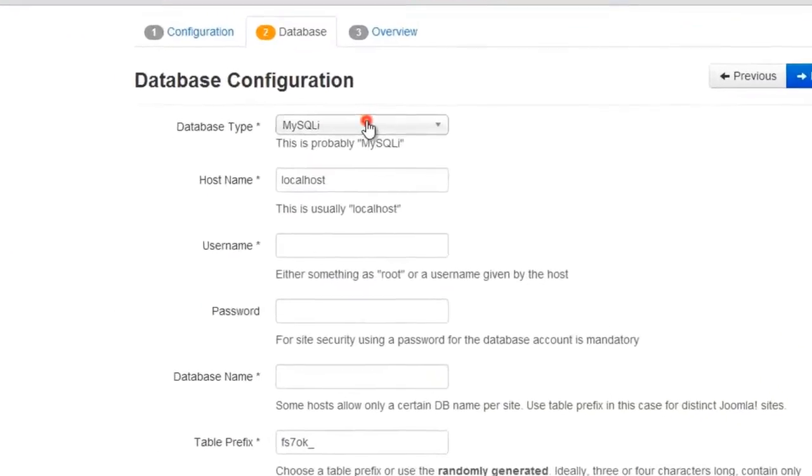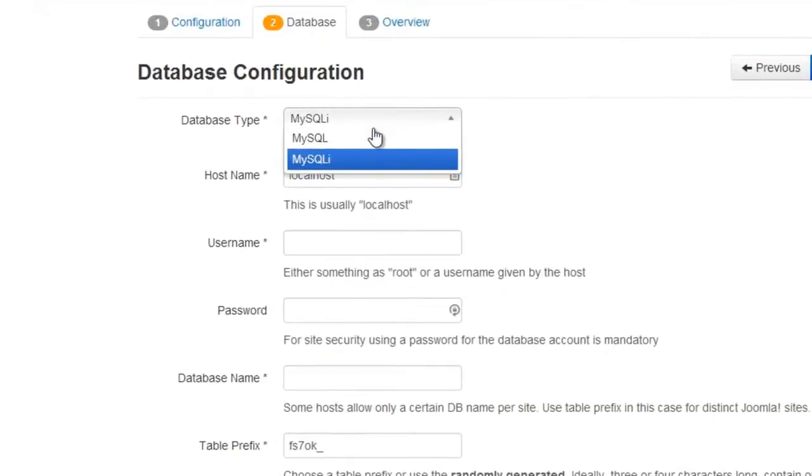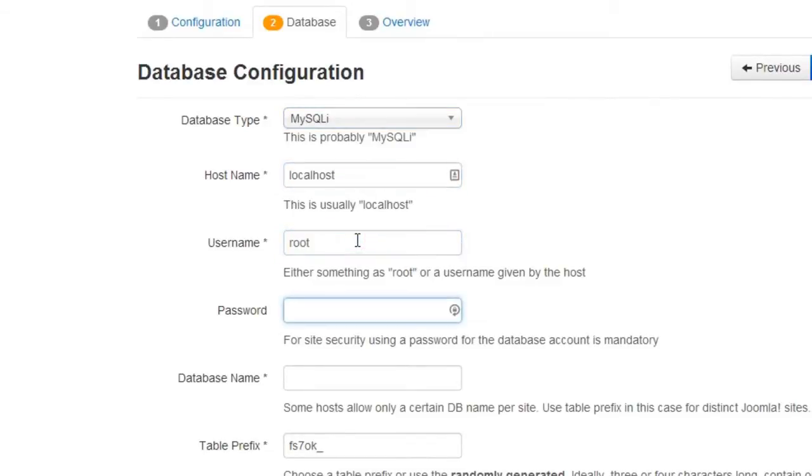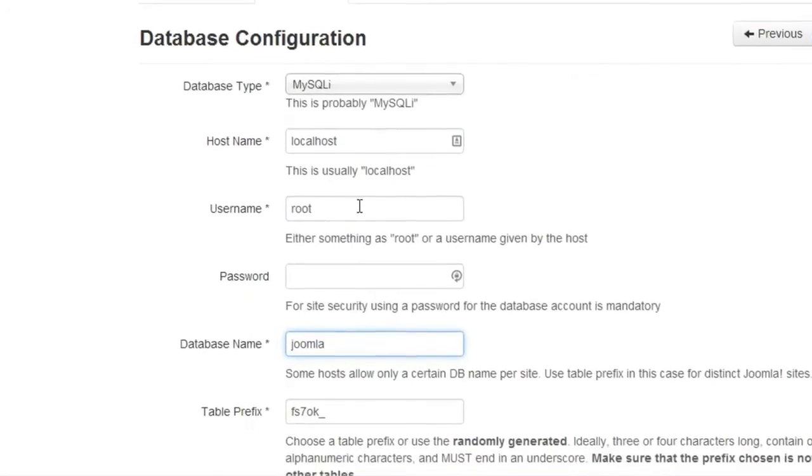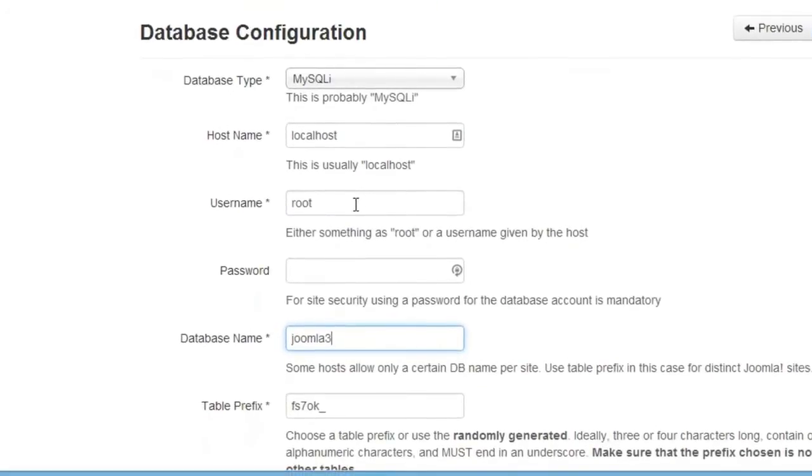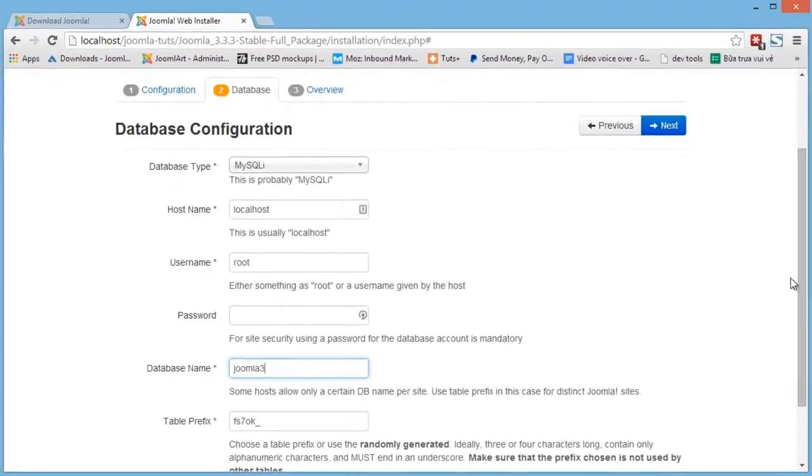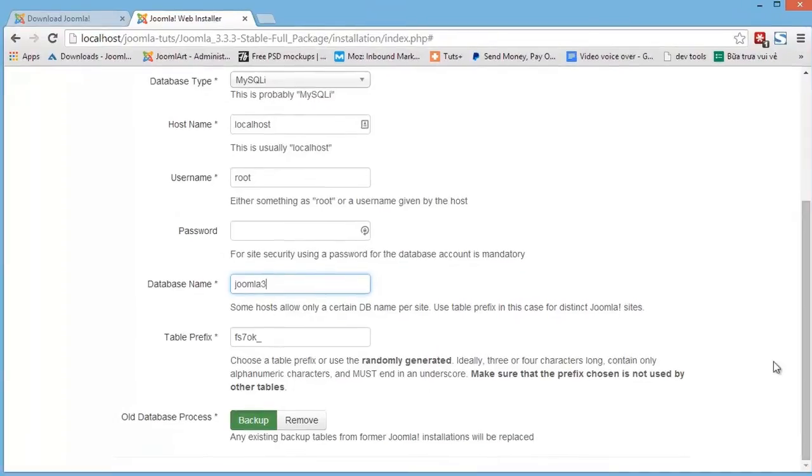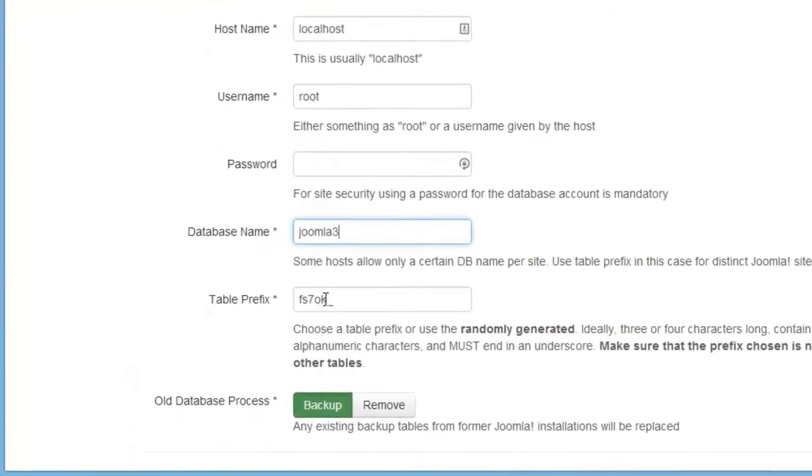Here we first select the database type, MySQL or MySQLi. Then add a host name, the database username and password, the database name, and a table prefix.